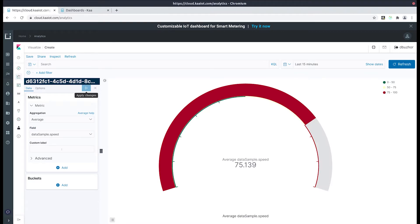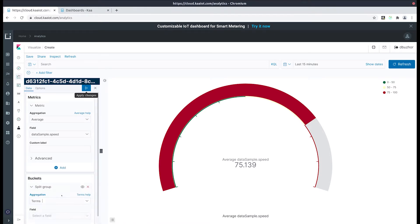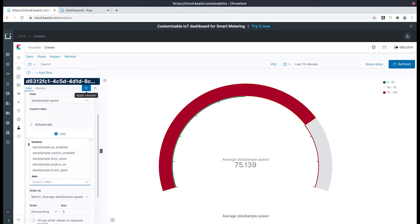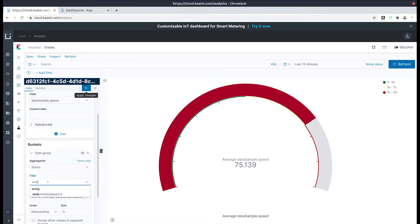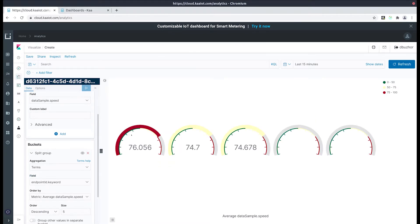Now that the changes have been saved, let's split our demo by endpoints. To achieve that we'll need to select the terms and then the endpoint keyword options, and then apply our changes. Now we have 5 widgets and each of them display the average speed of our endpoints.